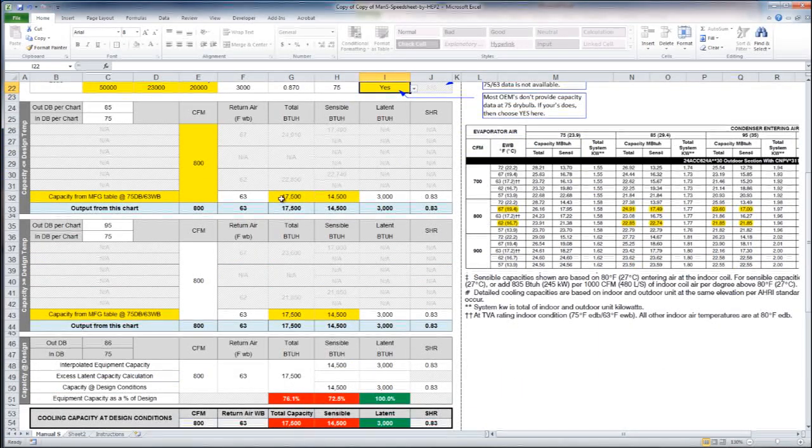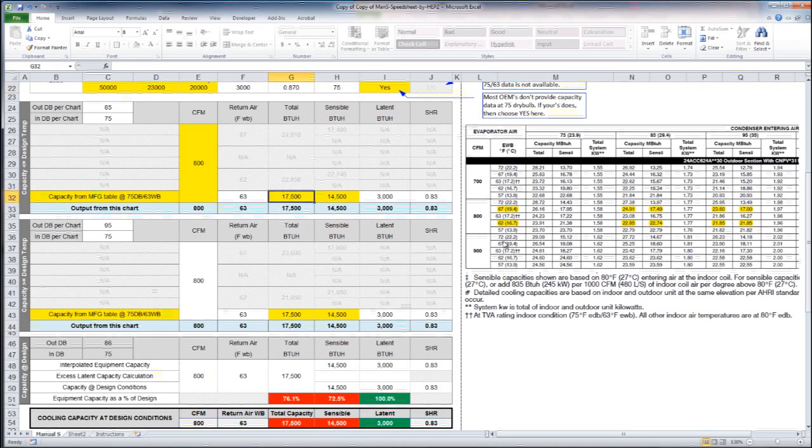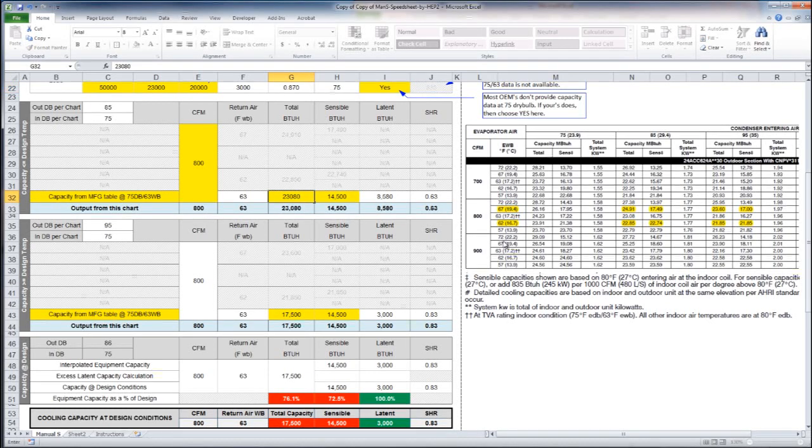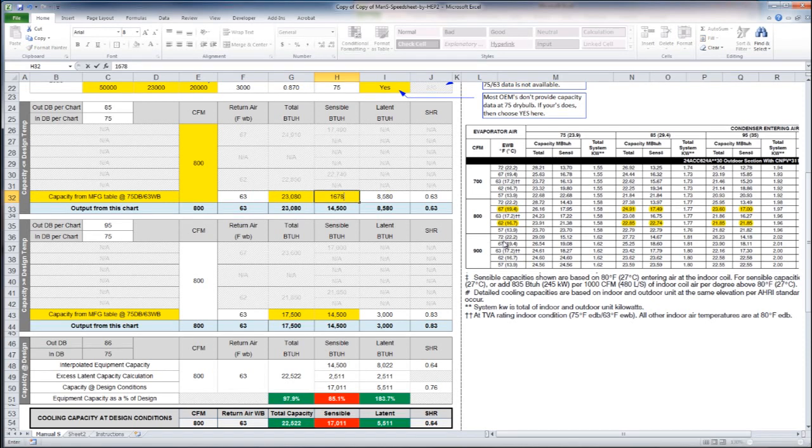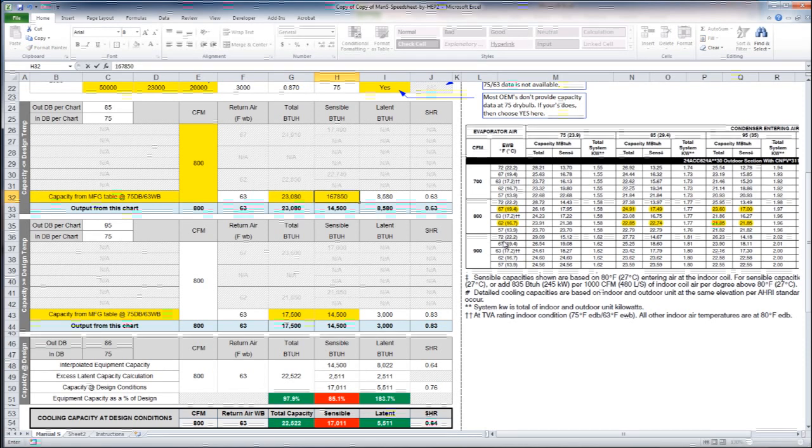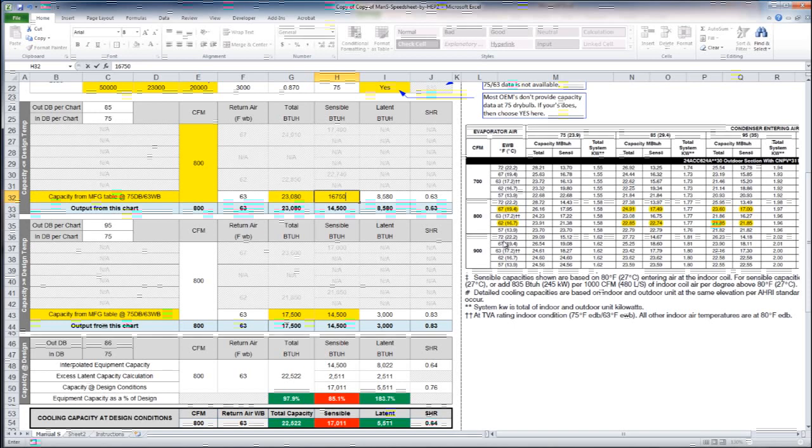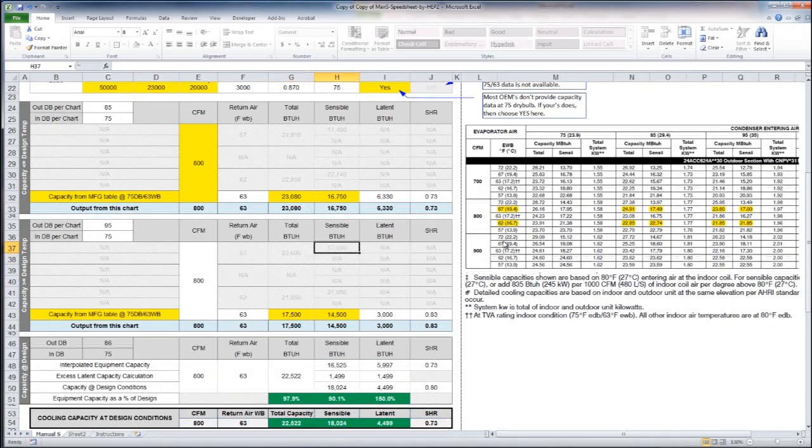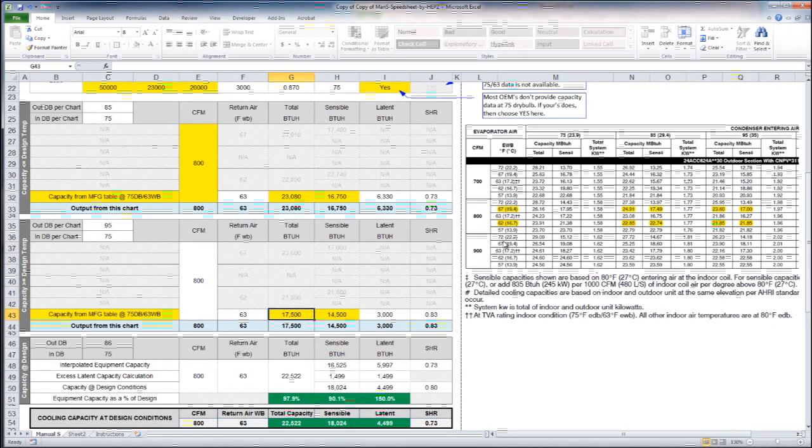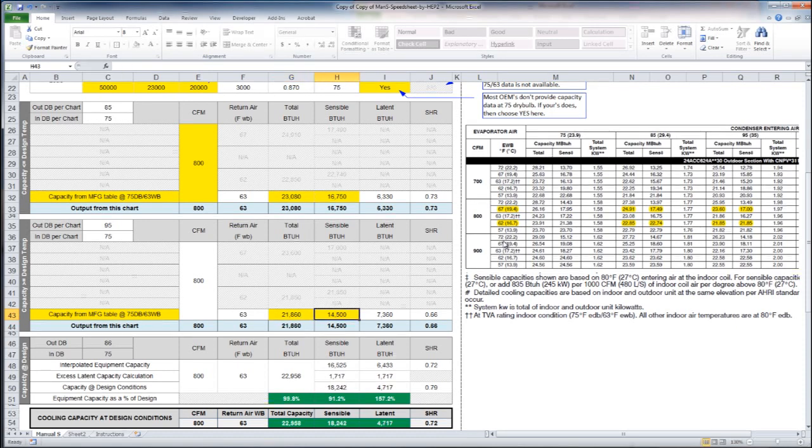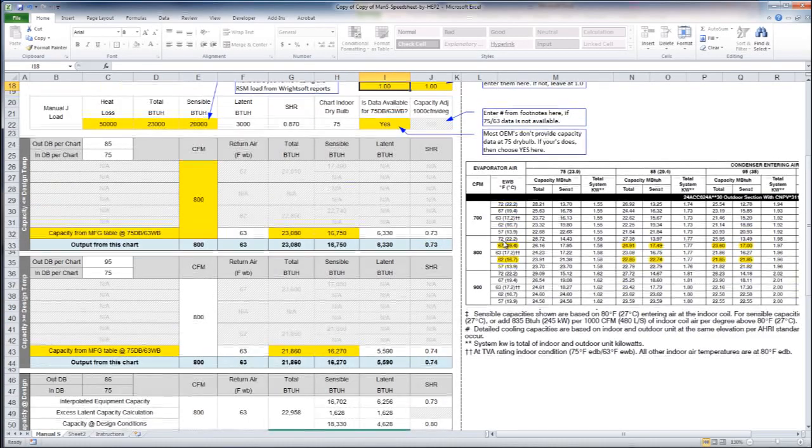the information here says 23.080 and 16.750 and this one says 21.860 and 16.270.